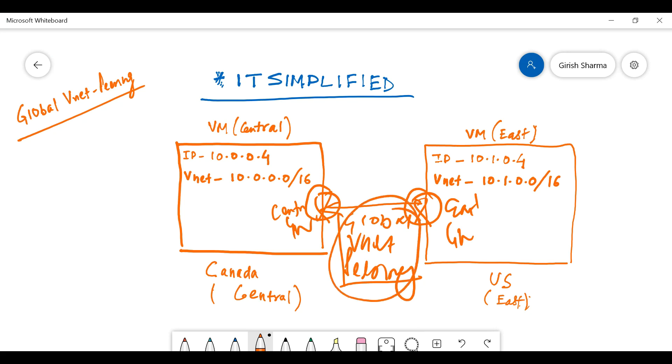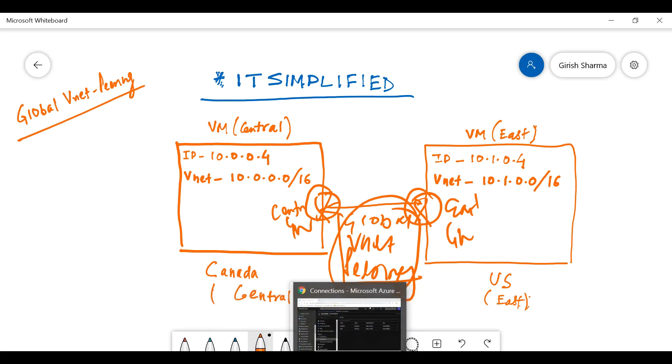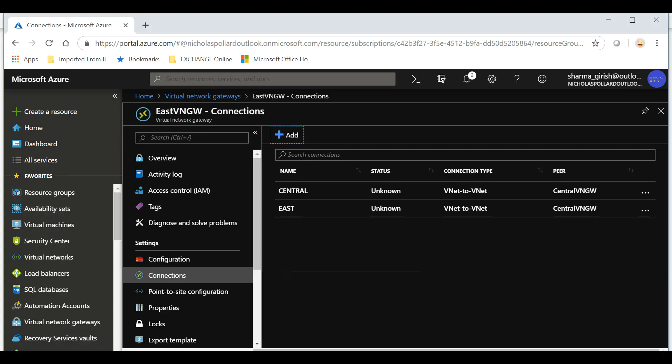With this, we have successfully configured our global virtual VNet peering. We have peered regions which are separate from each other. In our case, we have used Canada Central and US East, but if you want to you can pick any of these regions because this is available in all the regions within Azure infrastructure. I hope you found this video on global VNet peering useful. Thanks for watching, have a good day.